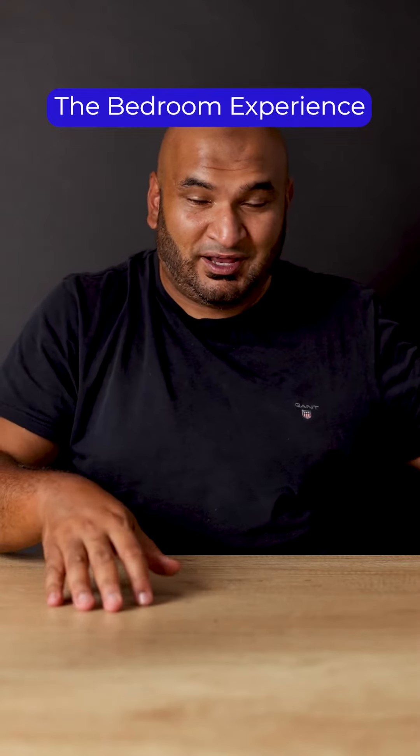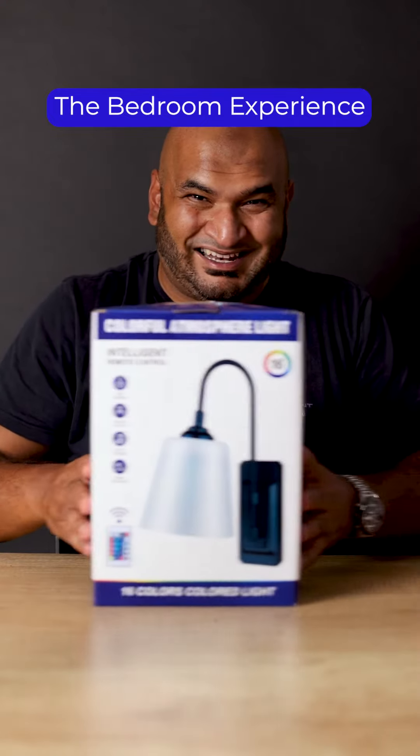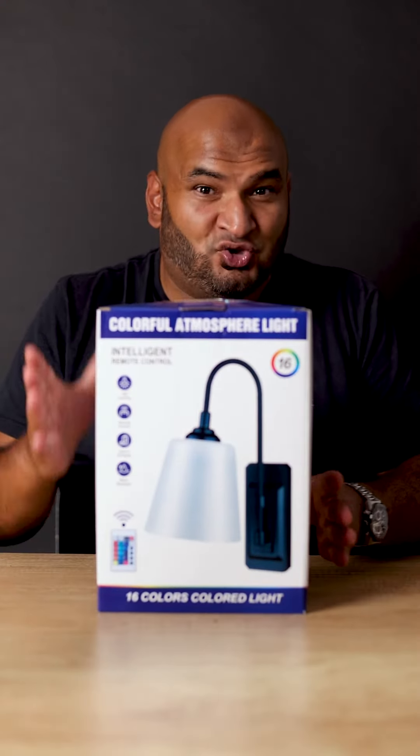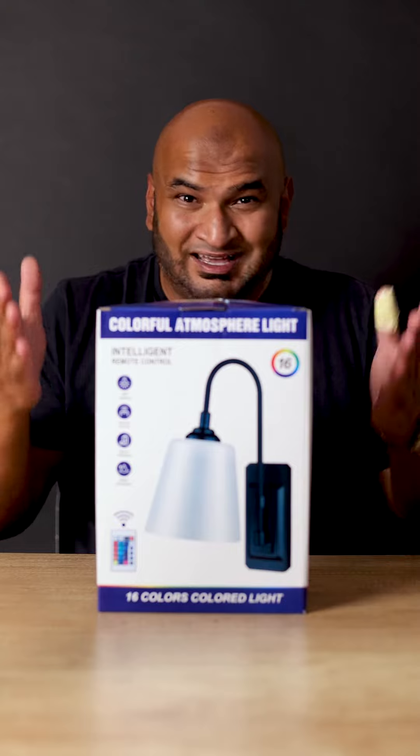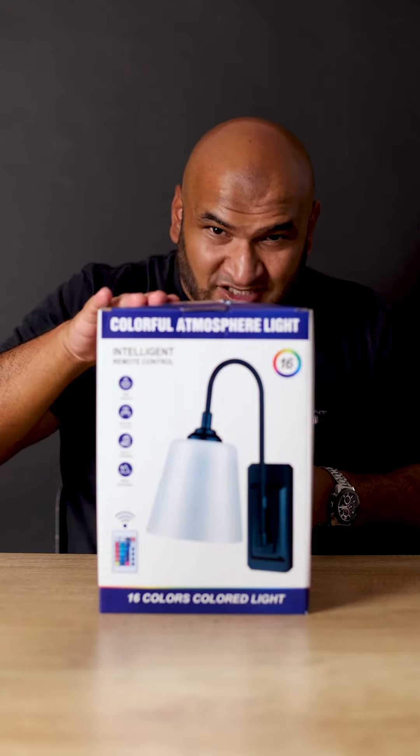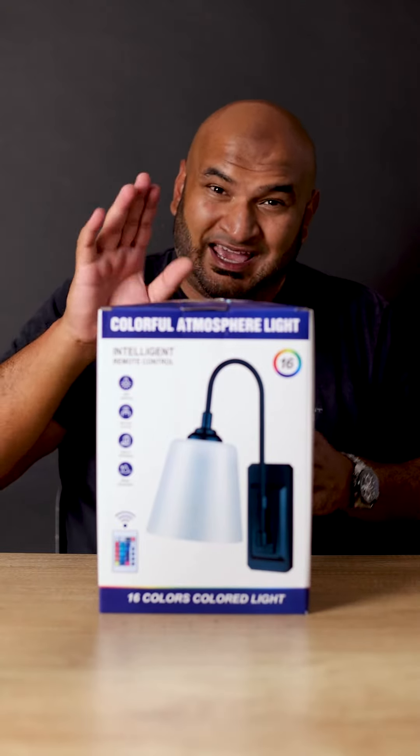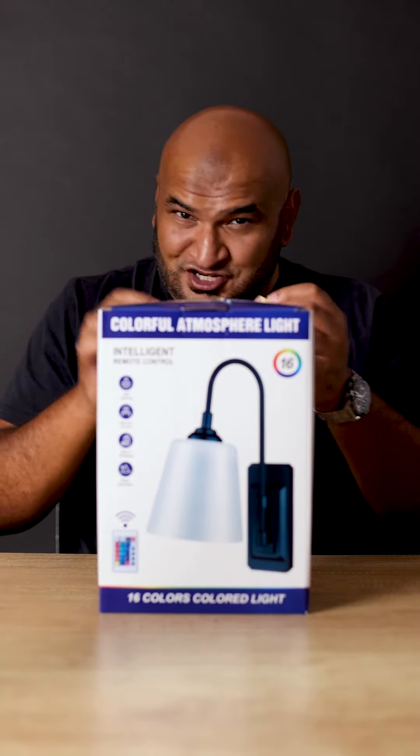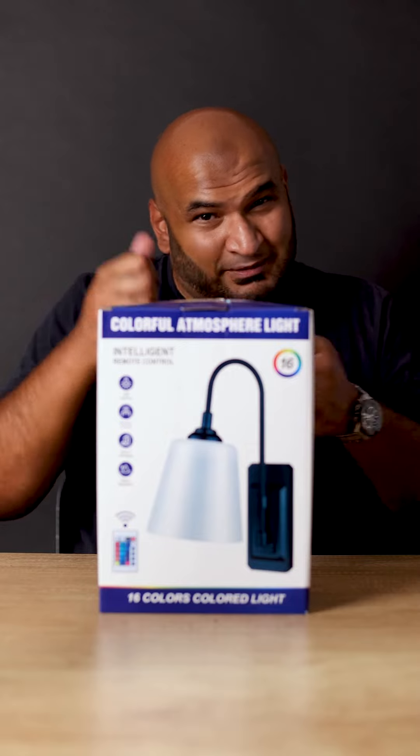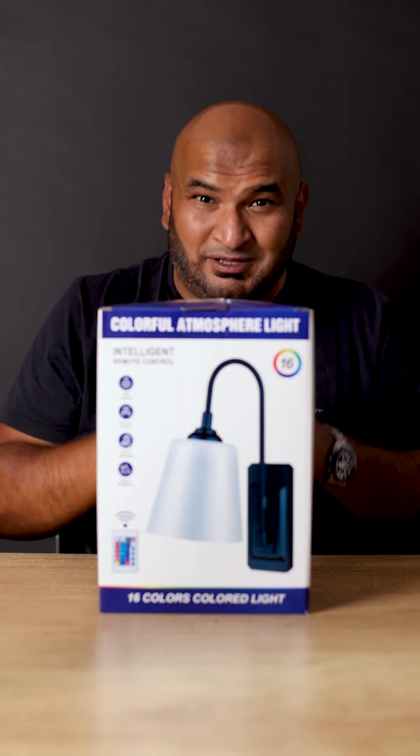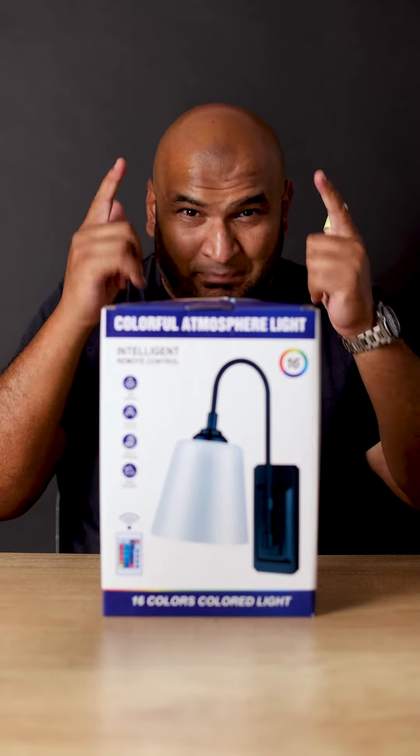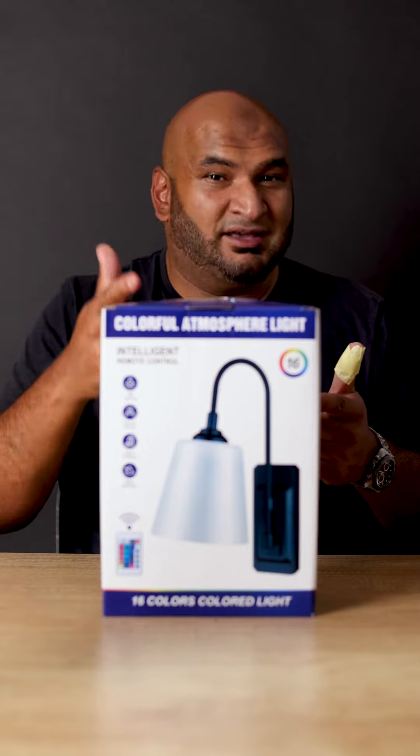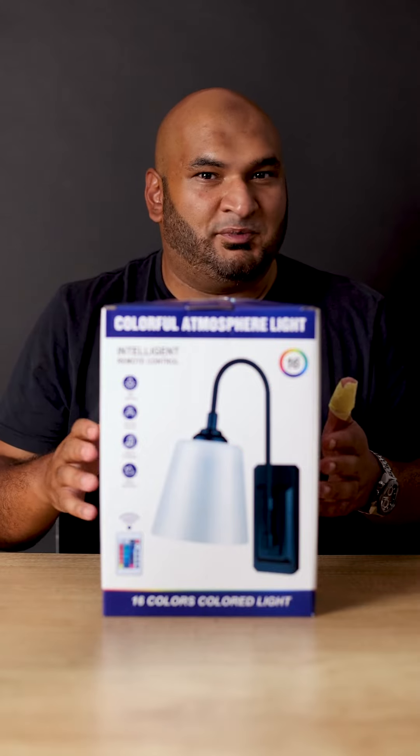You're losing sleep if you don't have this bedside night lamp. This is not your conventional bedside night lamp. This one has 16 different RGB colors and comes with a remote control. It's rechargeable, so it's going to be the perfect ambience you need before you go to bed.